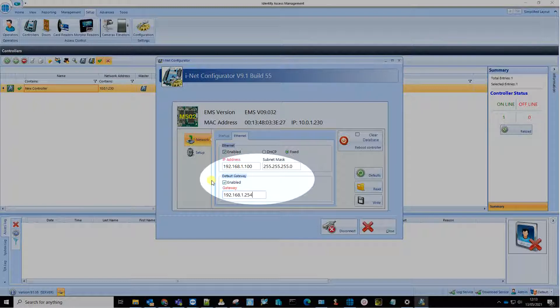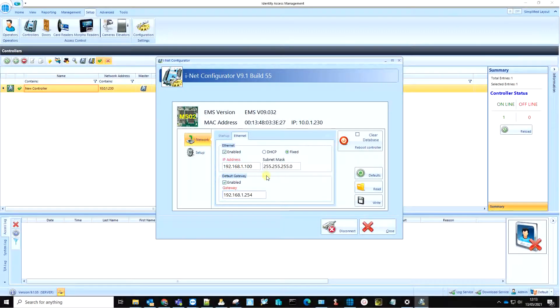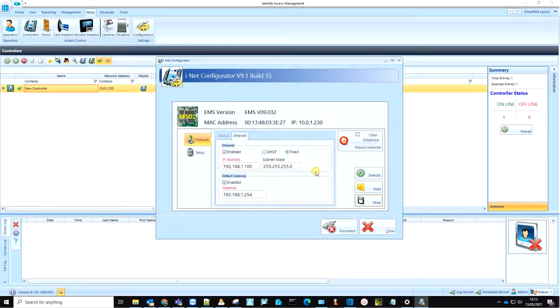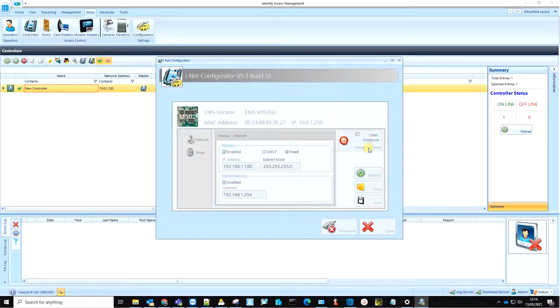Then click on the Write button. The changes will be applied after the controller has been rebooted. Click the Reboot button on the top right and close the iNet Configurator.